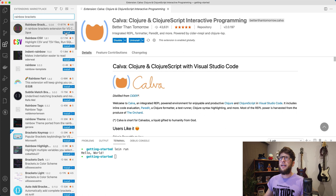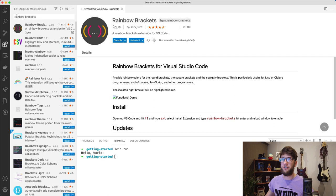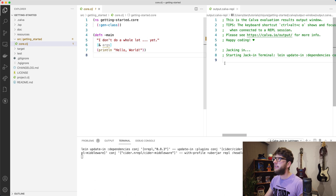So let's go back to our project core.clj. Now let's start our Calva REPL. To do that we open our command palette and we click on start a project REPL and connect. Then I'm going to connect to Leiningen and use the uberjar profile. We can see that we have the REPL starting on the right. Once this REPL has started, we'll be able to evaluate code in our editor.